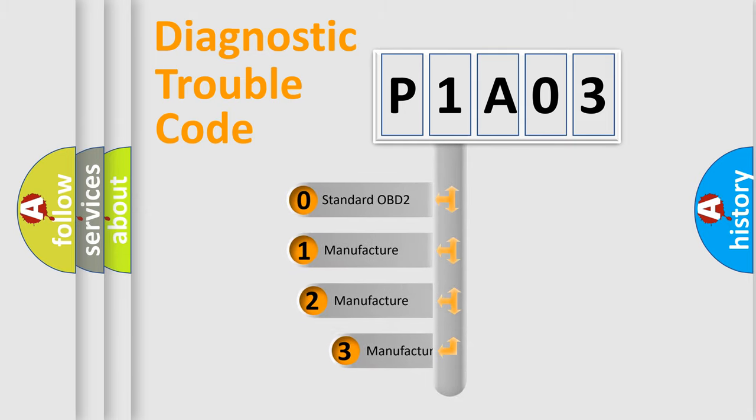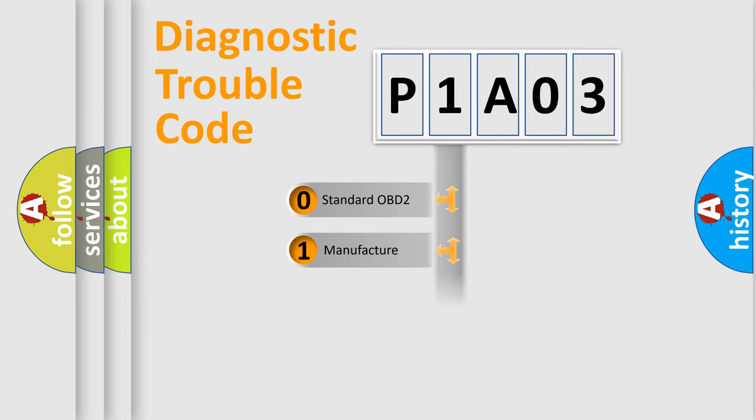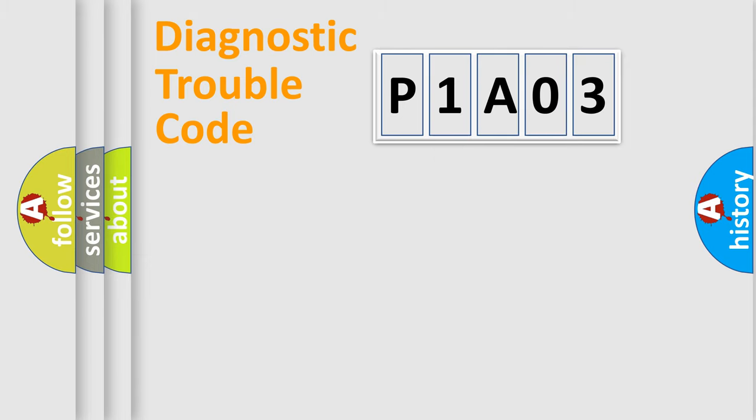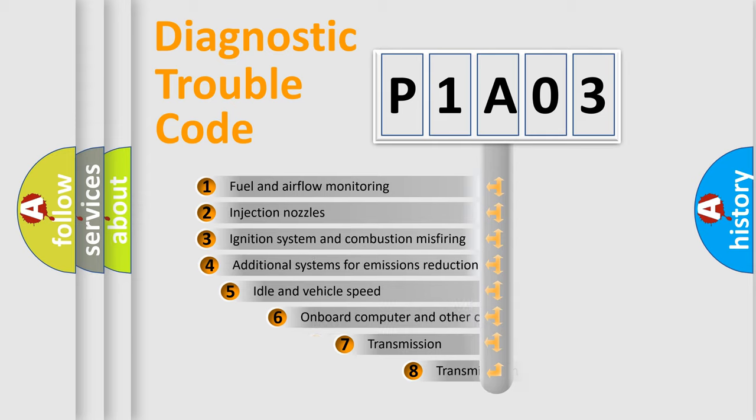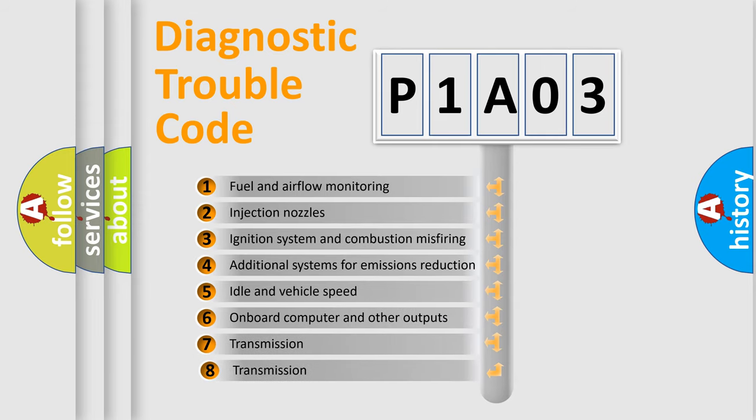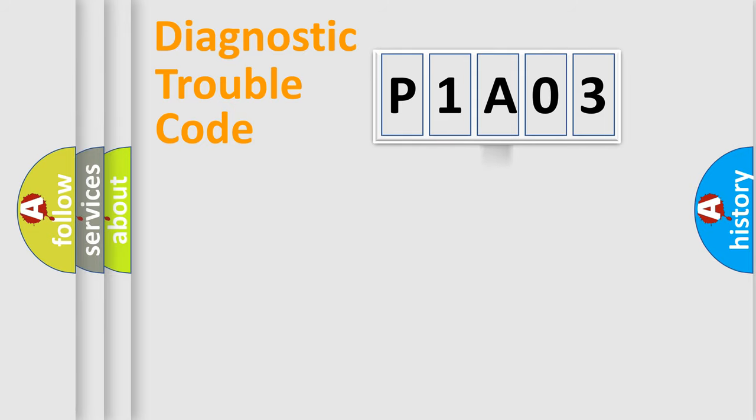If the second character is expressed as zero, it is a standardized error. In the case of numbers 1, 2, or 3, it is a more prestigious expression of the car-specific error. The third character specifies a subset of errors. The distribution shown is valid only for the standardized DTC code.